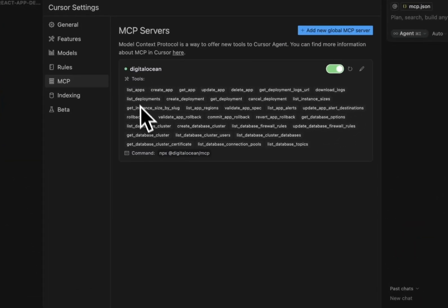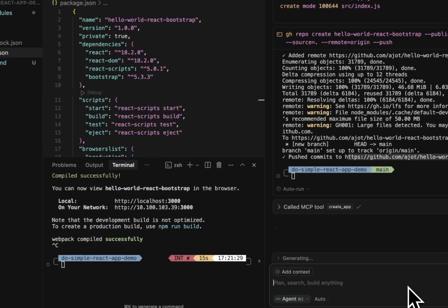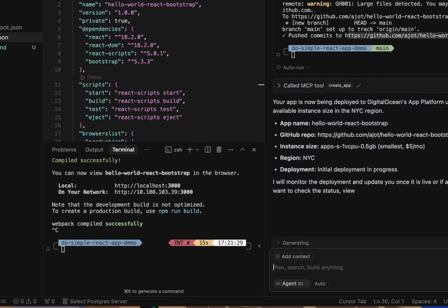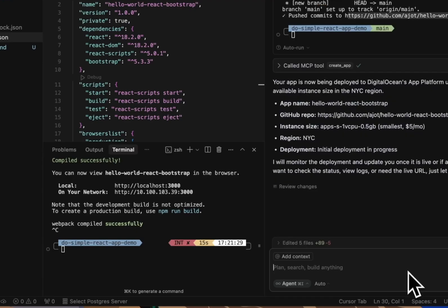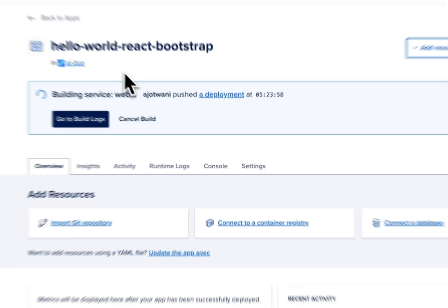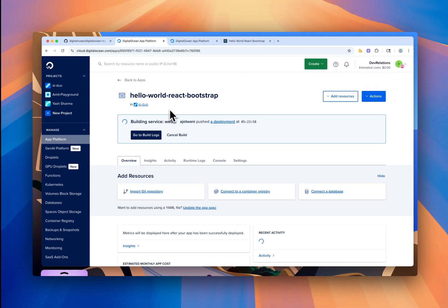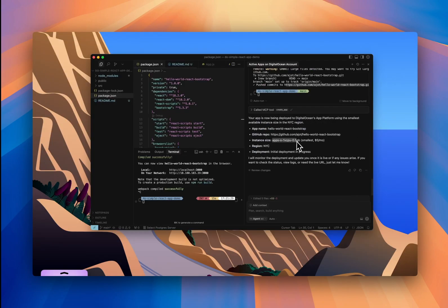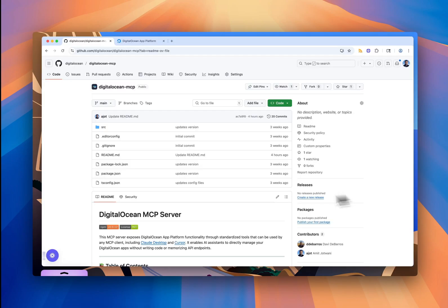In this walkthrough, I'll show you how to set up DigitalOcean's MCP server to speed through building, deploying, and managing apps all from within Cursor using just plain natural language. We'll set up the MCP server together, create and deploy a real React app, make a change to it, redeploy it, and check the logs while we are doing all of this, all from within Cursor. I'm starting here on the DigitalOcean MCP server GitHub repo.